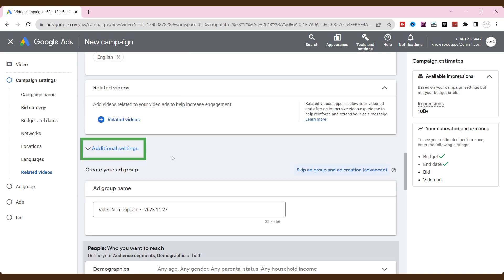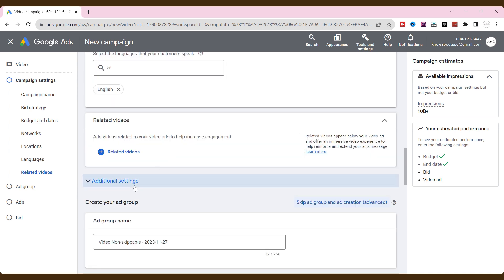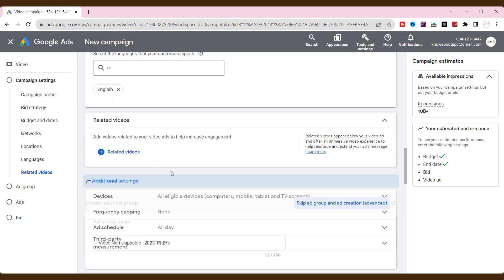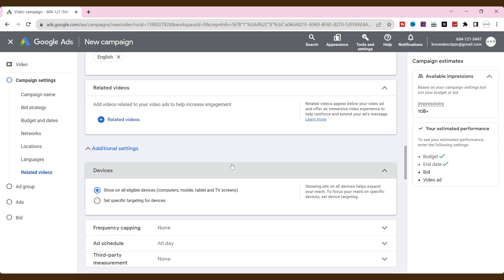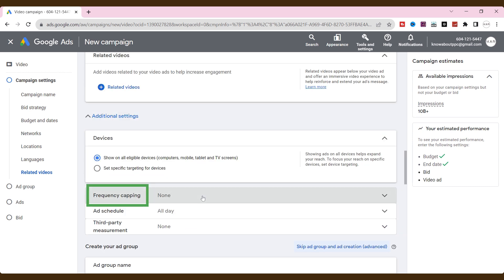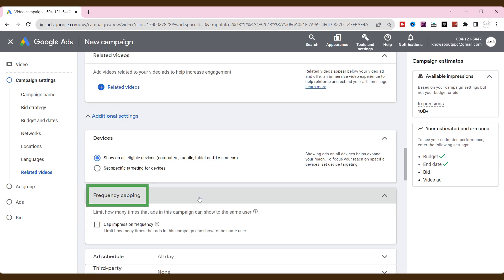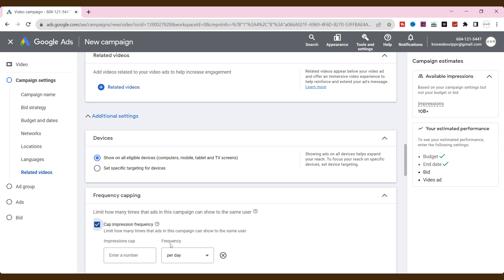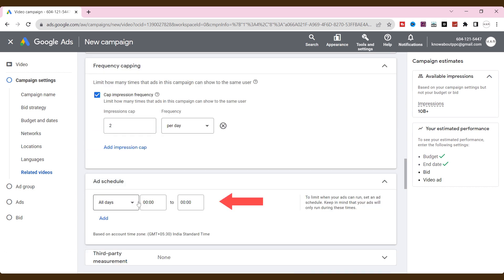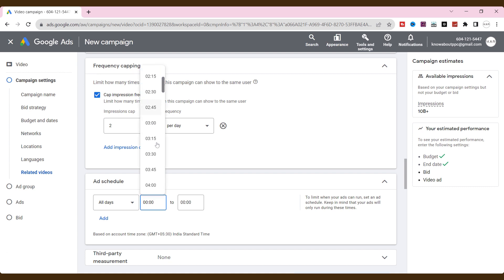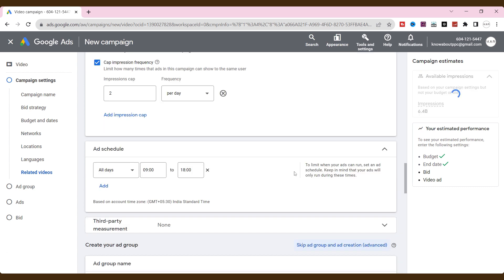In additional settings, choose the devices that you want to target the audience on specific devices. Frequency capping will limit the times to users for a day, week, or month. Set up an ad schedule to limit when your ads can run. The ads will run only during the fixed times. Ignore this third-party measurement.